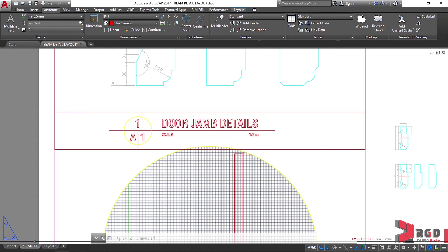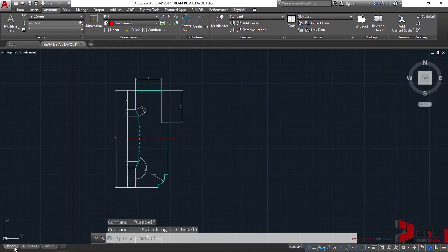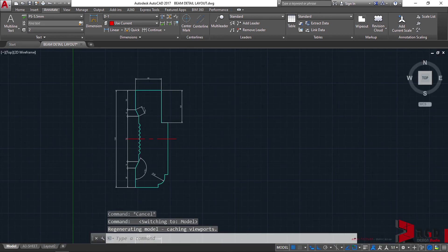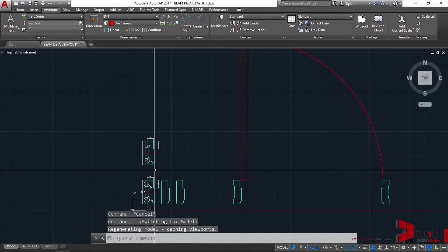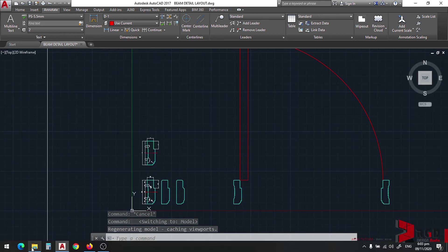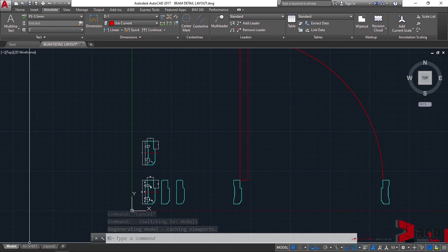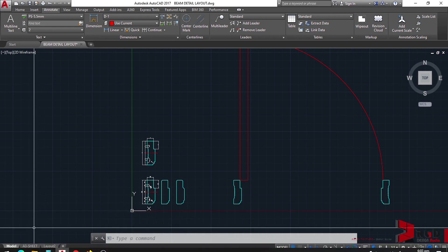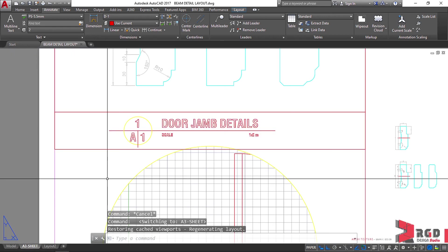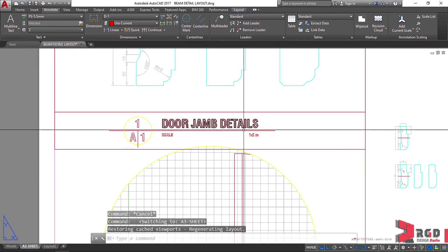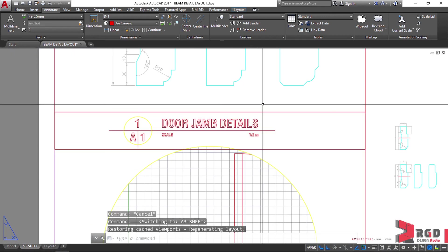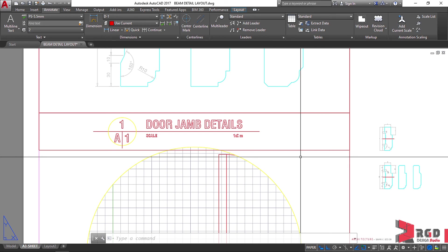And actually that's how we label our drawings in AutoCAD — rather than labeling your drawings here on the model space, it's better to label the drawing titles here on the paper space. And that's it for layouting in paper space. Thank you.